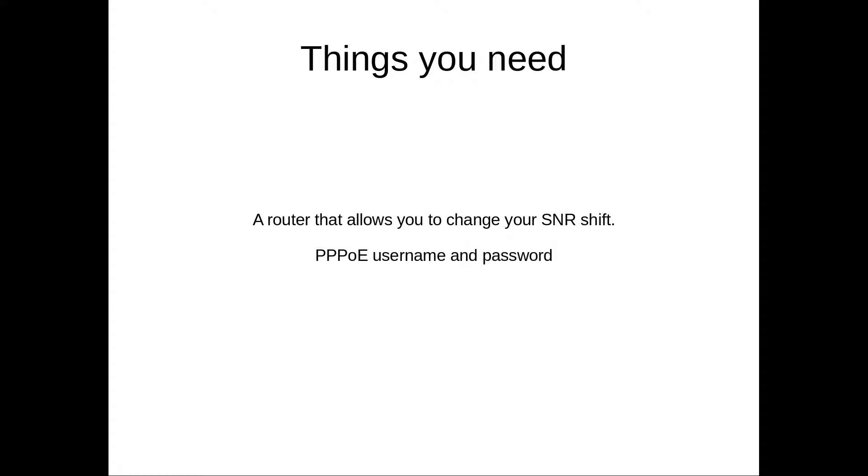And you also will need, well, and probably you will need a router of your own, and so you will need the username and password for connecting to your internet provider. So to get that, you basically need to call to your internet provider, and they will give it to you.